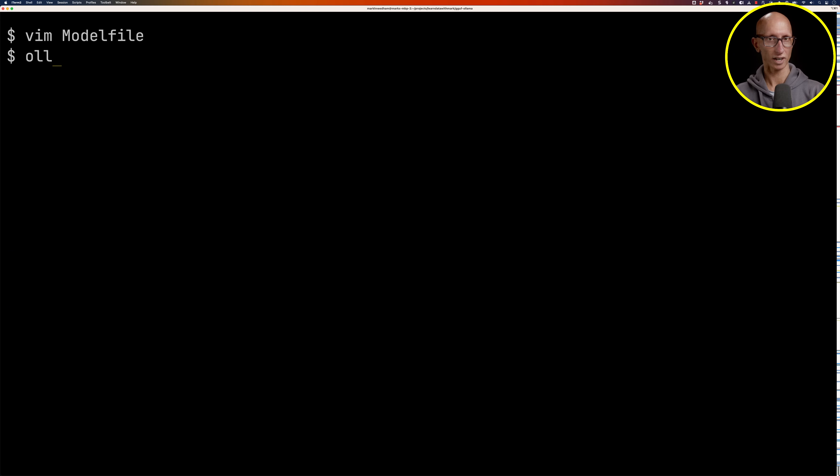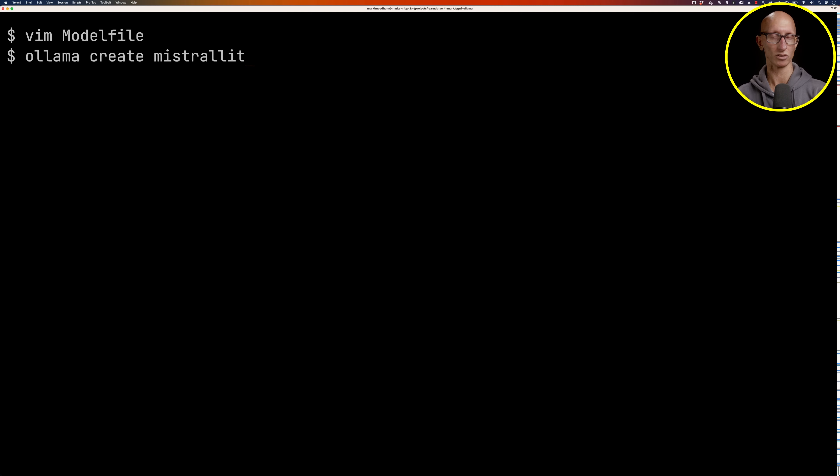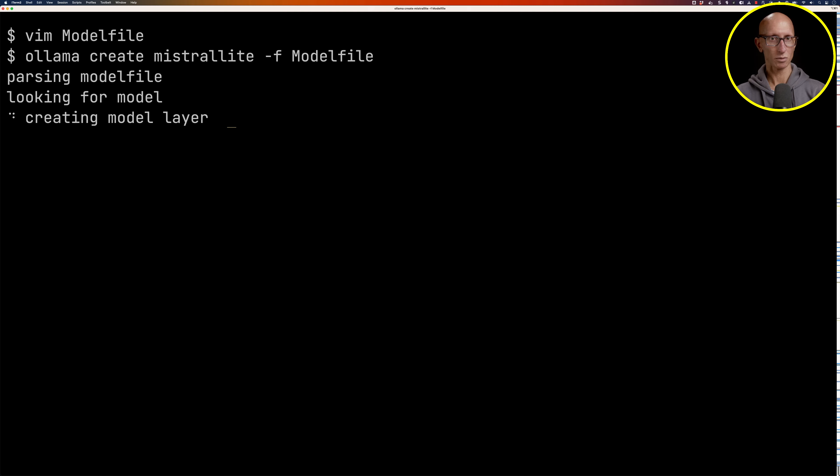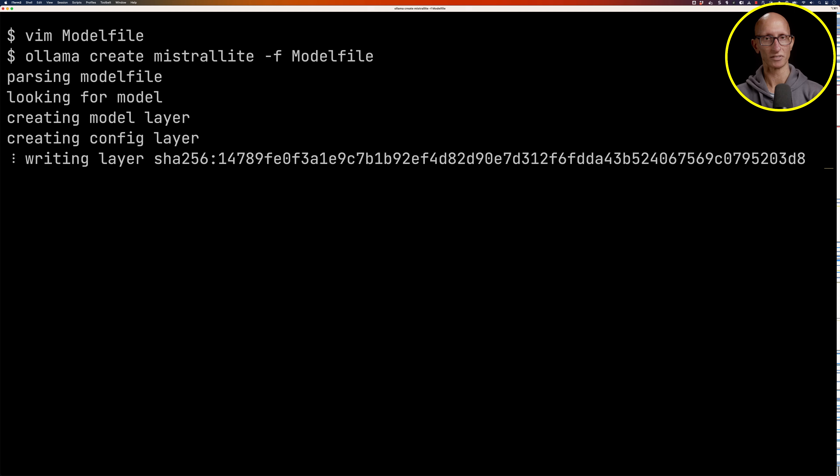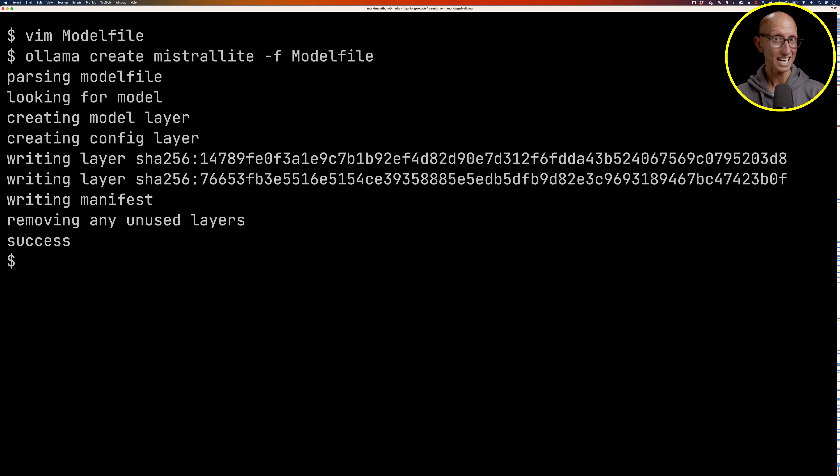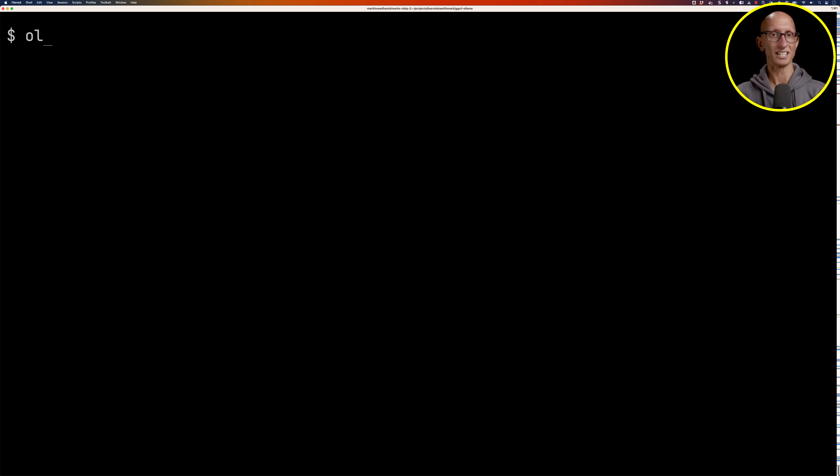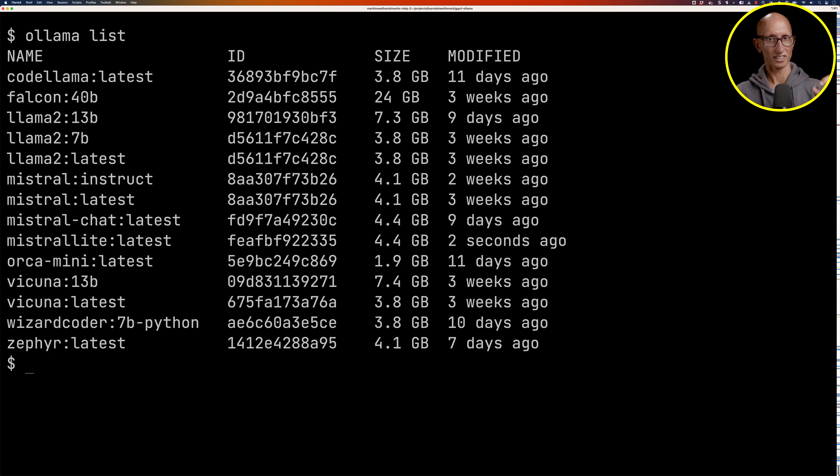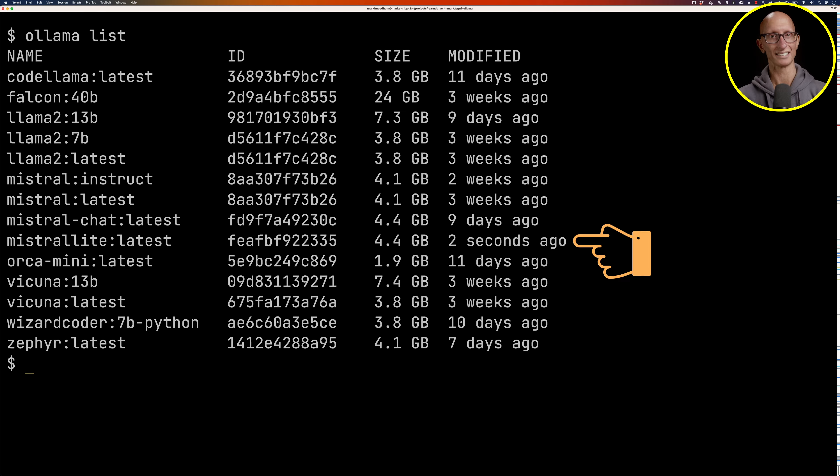What we can do is call the ollama create command. We'll say what name do you want to give your model. We'll say mistral_lite and then point it at the location of the file. It's going to create it, it'll only take a few seconds. Then we've got our file, which we can see if we type in ollama list. You can see in the middle there, two seconds ago, we've got our mistral_lite latest model.